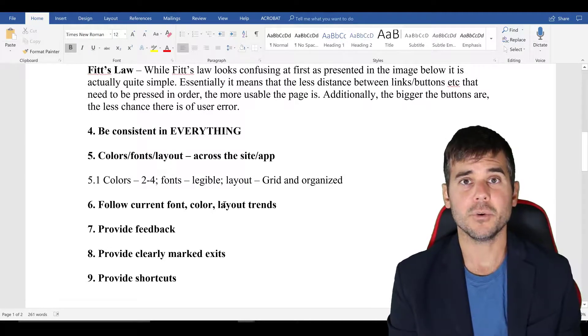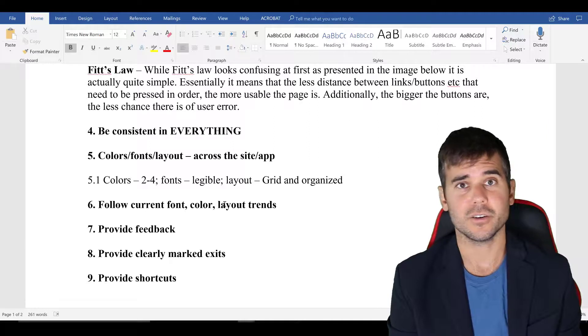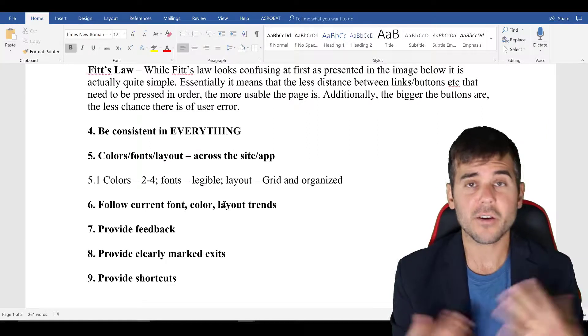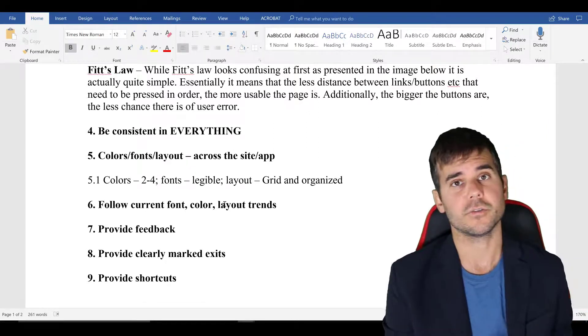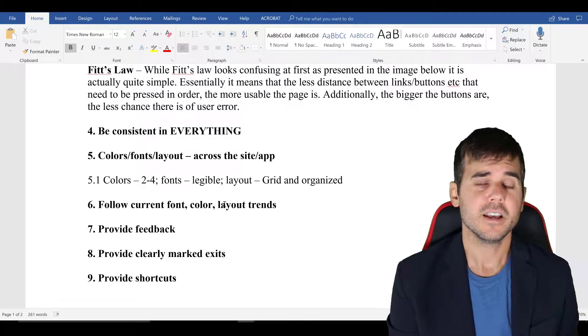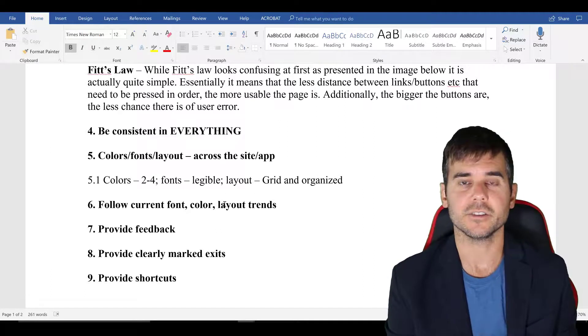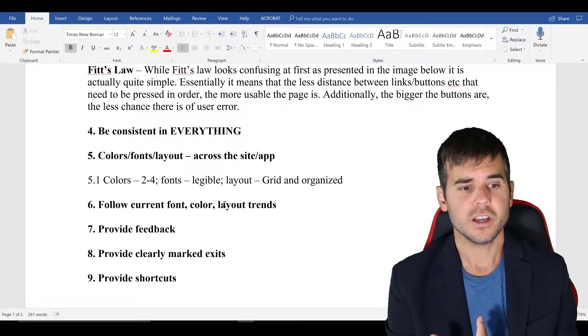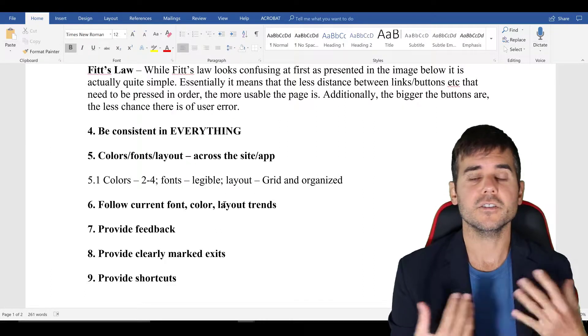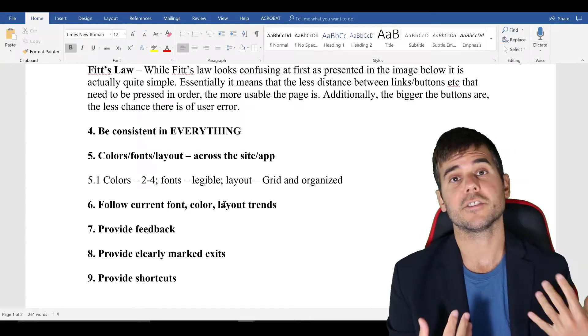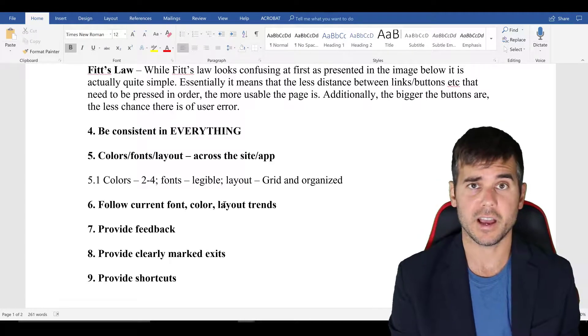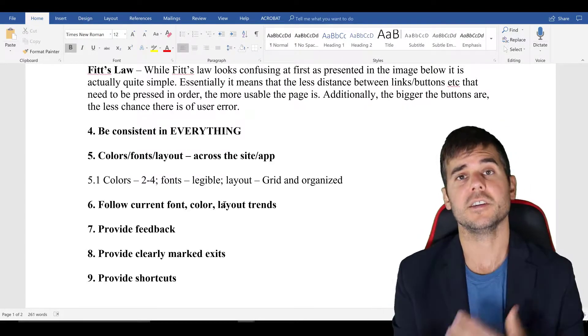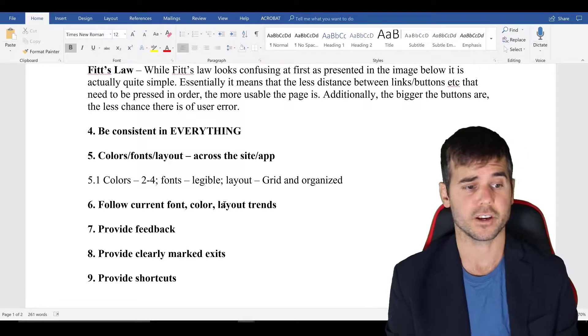And then follow current font color and layout trends. If people really, really like Arial font, then maybe that's a font you should be using. If they really hate it, see what people like, don't use some odd layout that no one's going to know how to use, or else you're going to have to train people on how to deal with your layout before you even teach them how to learn the content you're trying to present.